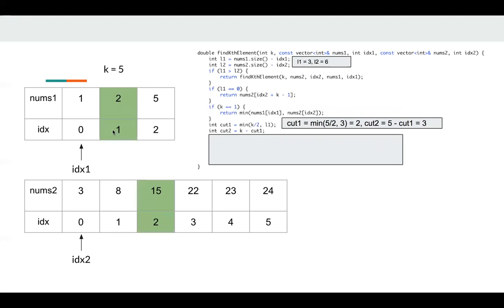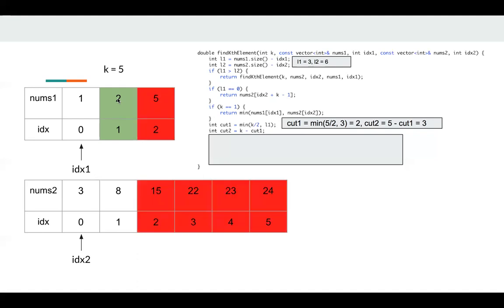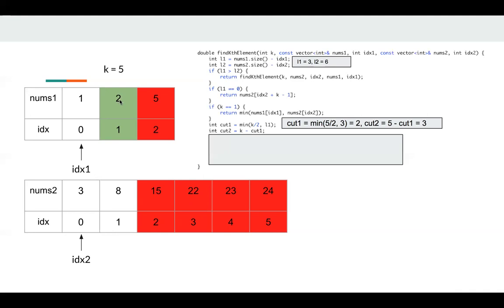So we can compare the second element in nums1 and third element in nums2. And we find the second element in nums1 is smaller, which means this element is smaller than all the elements after it. And this element is also smaller than the element 15 and all the elements after 15. So the red blocks are all greater than this element. We know k is 5. We want to find the fifth element. Then 2 cannot be the fifth element since there are at most four elements here. cut1 is 2. At most, it's the first element. It cannot be the fifth element. Okay, which means we can discard all the elements before 2 and itself. So we can discard it.